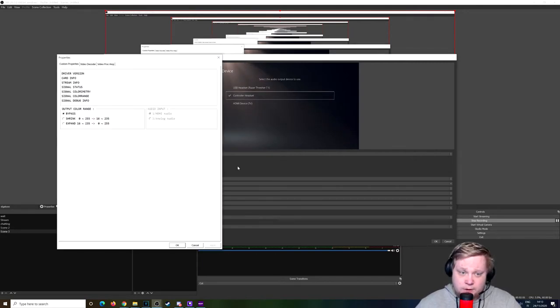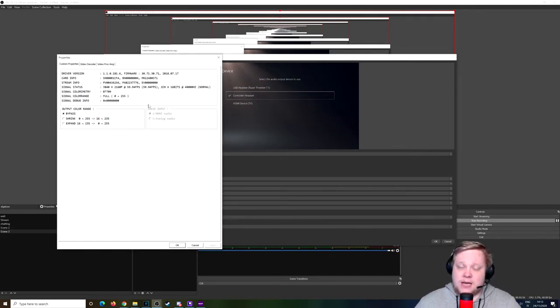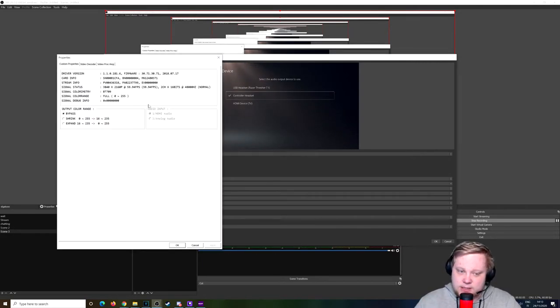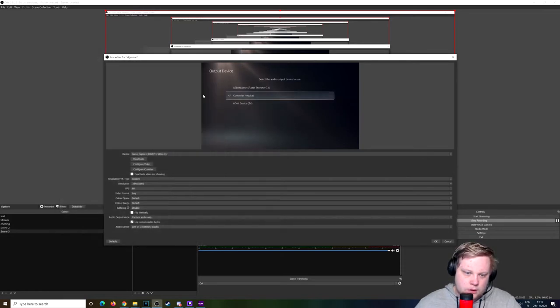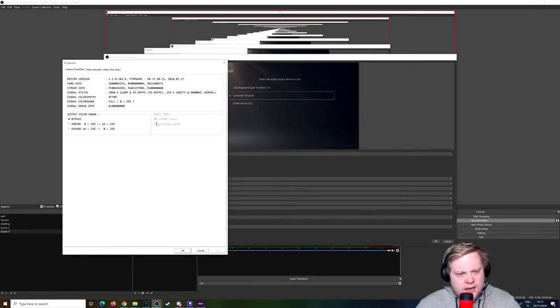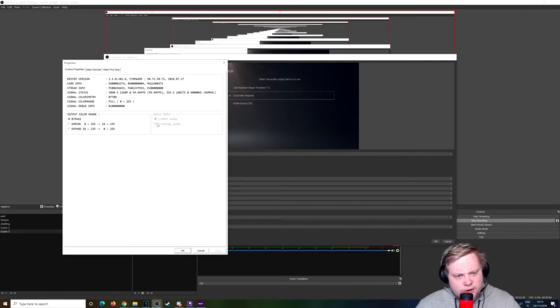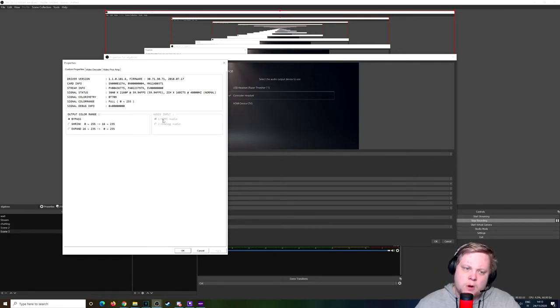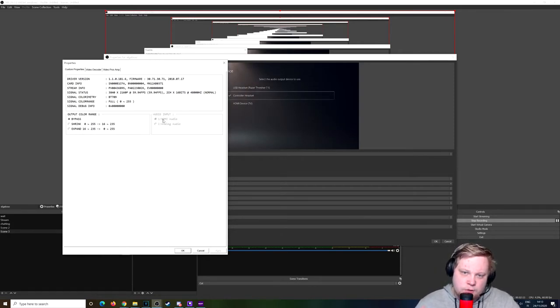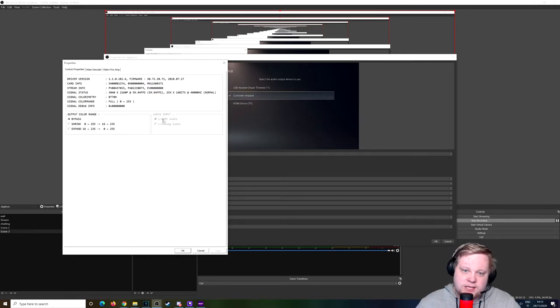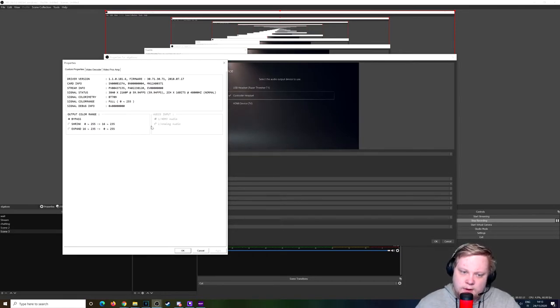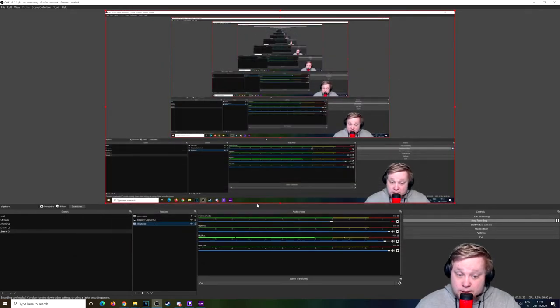Configure Video - this is for the HD60S. Go to Configure Video and then you can click on Analog Audio. When you do that you will have immediately sound on the HD60S, so there's no problem at all, it will work right here.